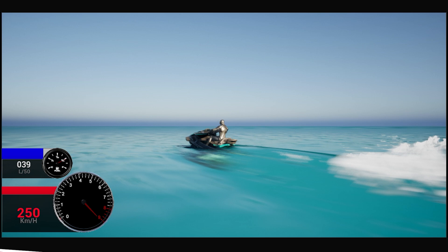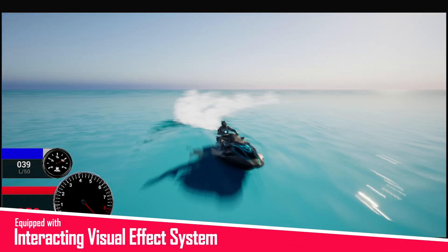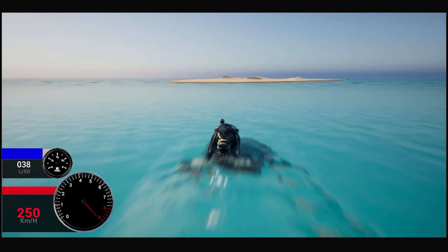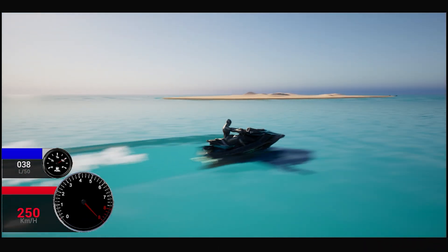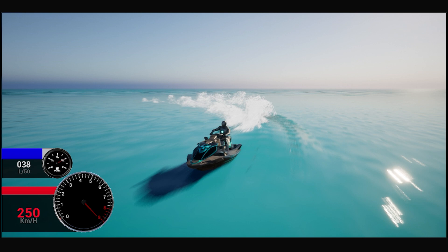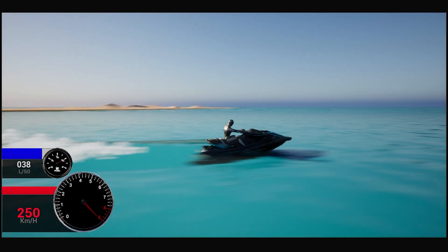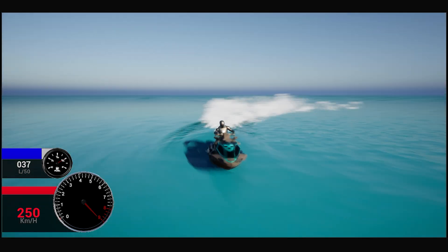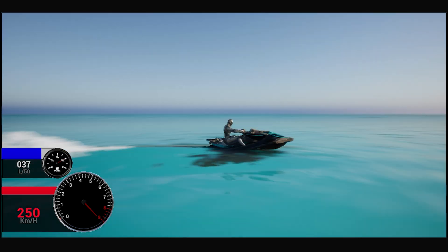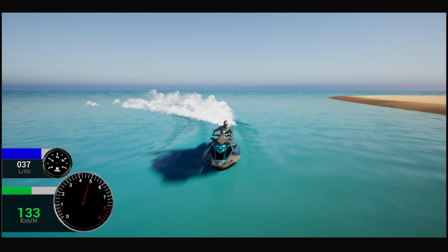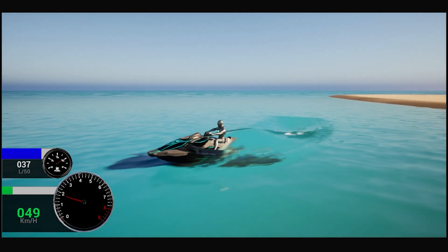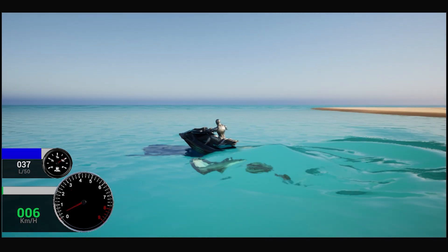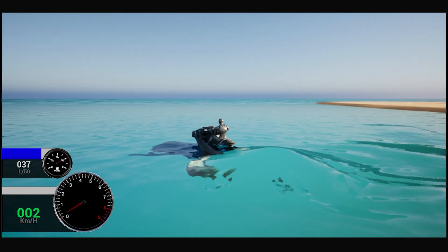The visual effects system interacts with the environment and includes Water Splash FX, dynamic and affected by watercraft speed and right and left rotation; thrusters, dynamic and affected by watercraft speed; and water simulation, dynamic and affected by watercraft speed.